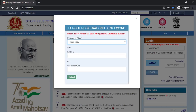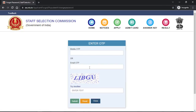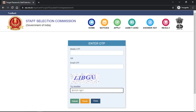Your mobile number can help you. You can enter your email address and submit. You will receive an email OTP. Enter the OTP and the CAPTCHA, then enter a new password.